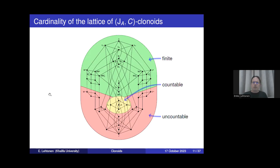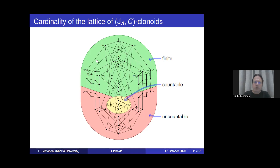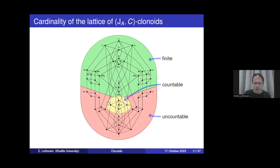This classification gives three possible cases: the lattice of clonoids will be either finite, countably infinite, or has the cardinality of the continuum. This depends only on whether the clone C contains or does not contain a near-unanimity operation or a Mal'tsev operation. In the Post's lattice, the lattice is partitioned into three blocks: if the clone belongs to the green part the clonoid lattice is finite, if it belongs to the yellow part it is countably infinite, and for clones in the red part we get an uncountable lattice of clonoids.